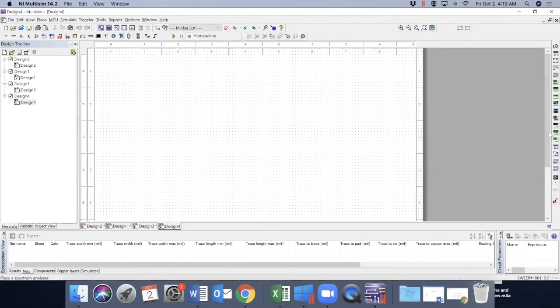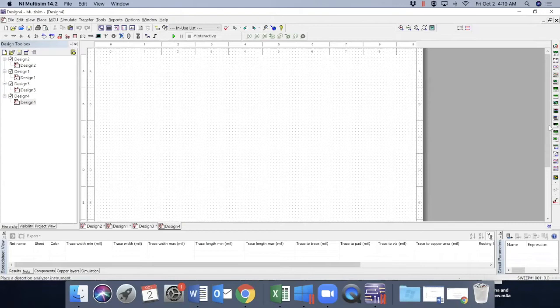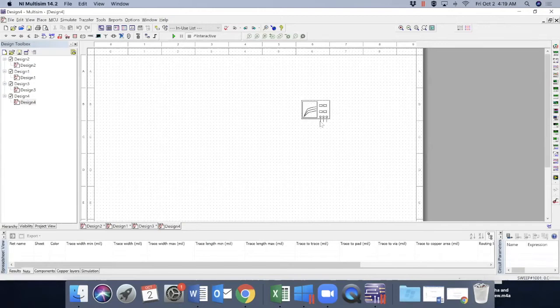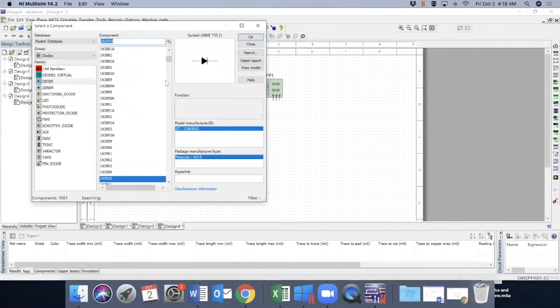To do this we'll be using IV analyzer. As you know there is a whole bunch of instruments here. So this is our IV analyzer. Let's have that and bring a diode here.